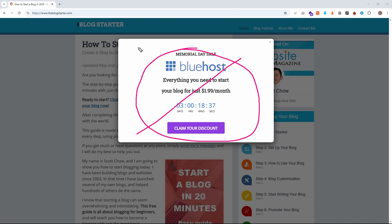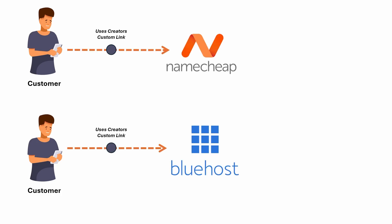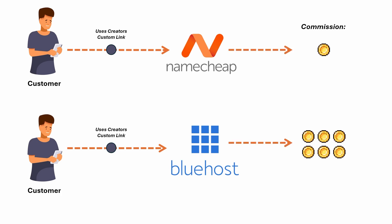I've seen a ton of videos and blog posts recommending Bluehost and similar providers. But the main reason creators push them is because of affiliate commissions. Bluehost pays us creators the most, even though their performance is on the same level if not even worse than Namecheap and it is significantly cheaper.